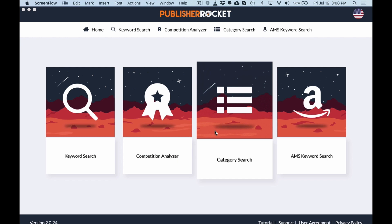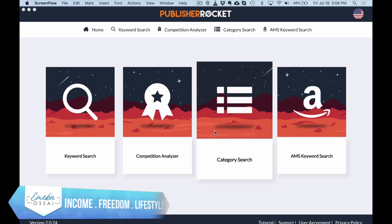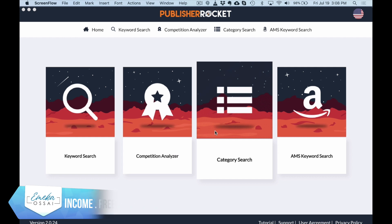Keyword research is by far one of the most challenging parts for authors and self-publishers alike. With Publisher Rocket, their new and updated platform and some of the new algorithms, the nuts and bolts of how it works, it has made keyword research so much easier going forward for 2019 and 2020.